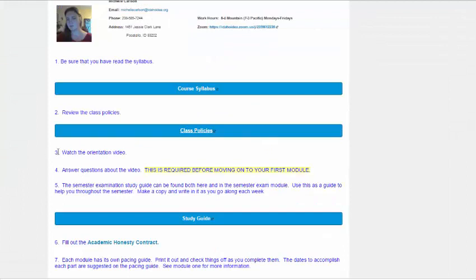Third, you're going to watch the orientation video, which is what you're watching right now. And then fourth, answer questions. This will be a link so that you can answer those questions.